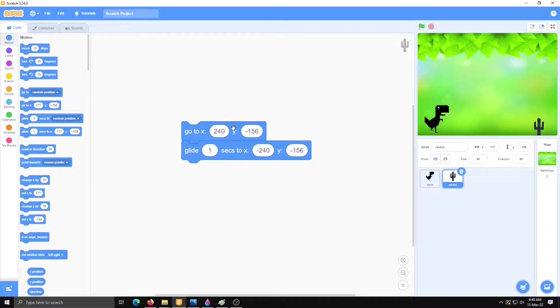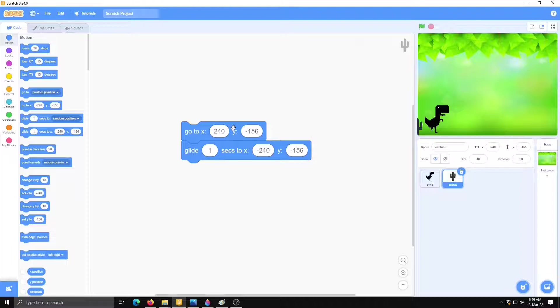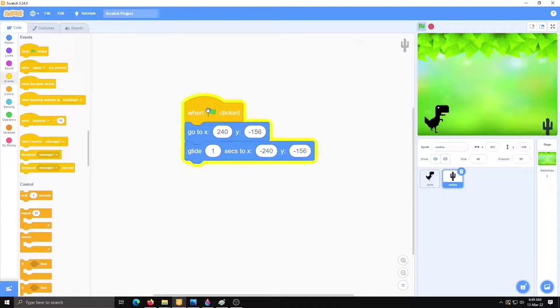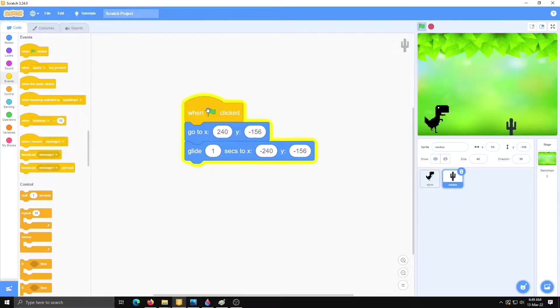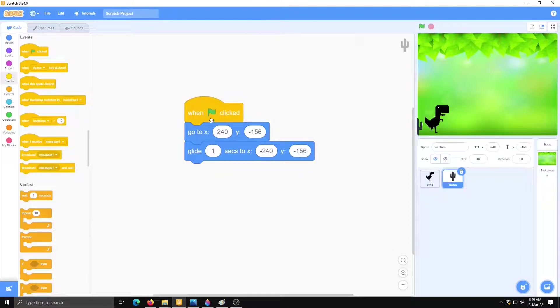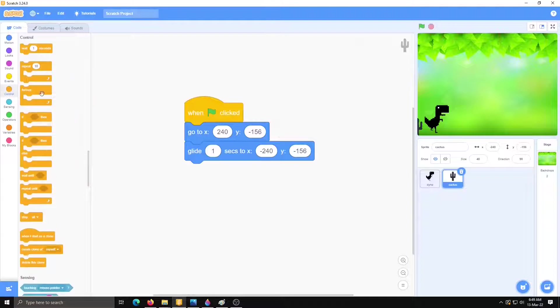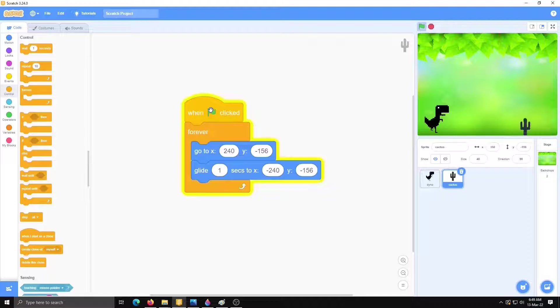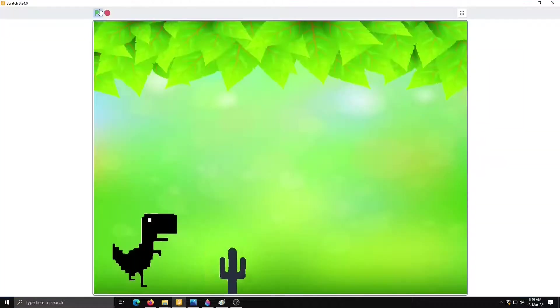Now just check it. Yes it's done. Now event when flag clicked. And see my cactus is moving here. Now we have to do this action forever. So go to control and forever. Now check it.